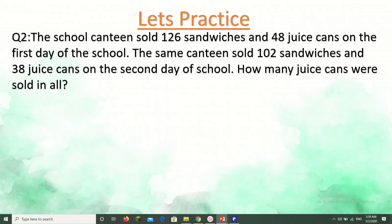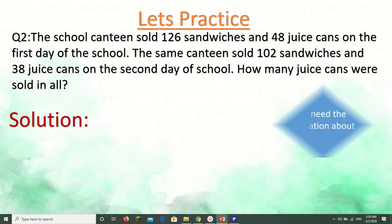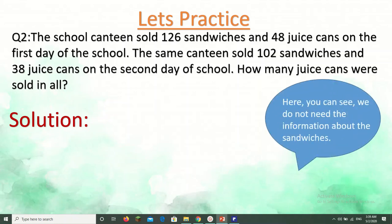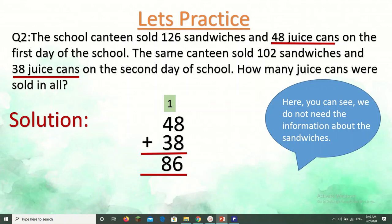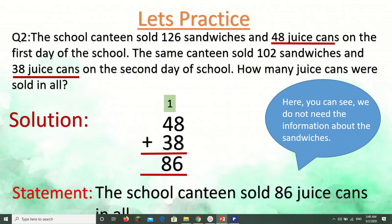The school canteen sold 126 sandwiches and 48 juice cans on the first day of school. The same canteen sold 102 sandwiches and 38 juice cans on the second day. How many juice cans were sold in all? We don't need the information about sandwiches. We need 48 juice cans and 38 juice cans. The keyword 'in all' means addition: 48 plus 38 equals 86. Statement: the school canteen sold 86 juice cans in all.